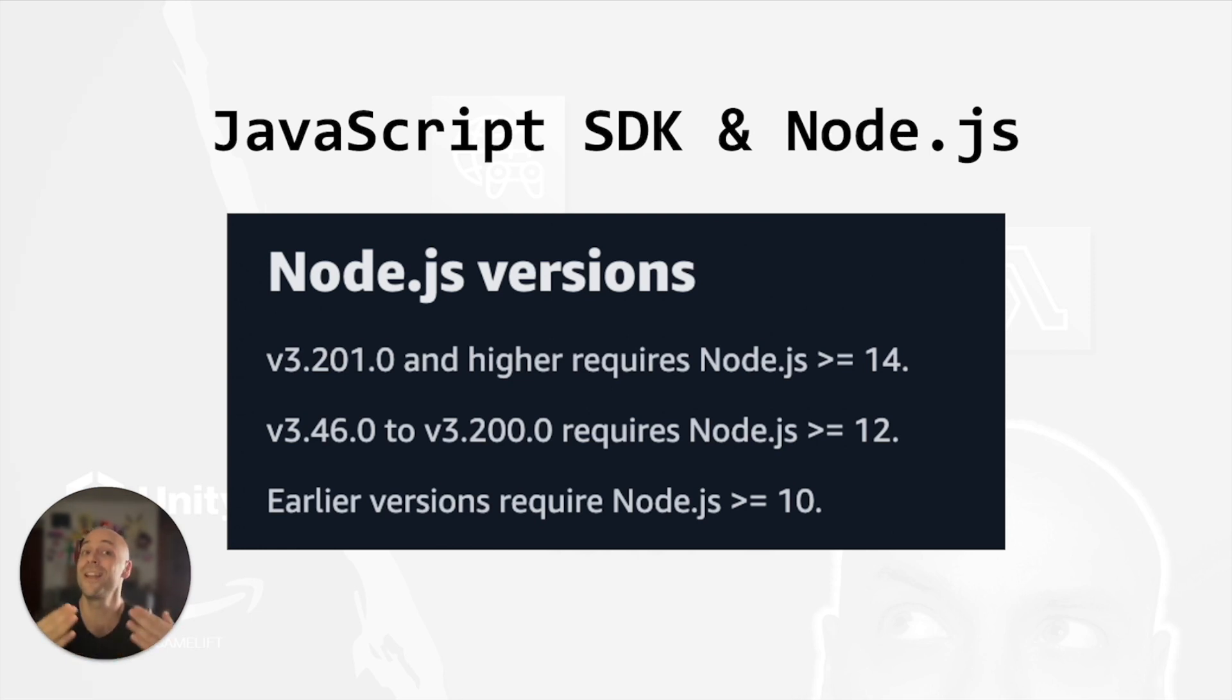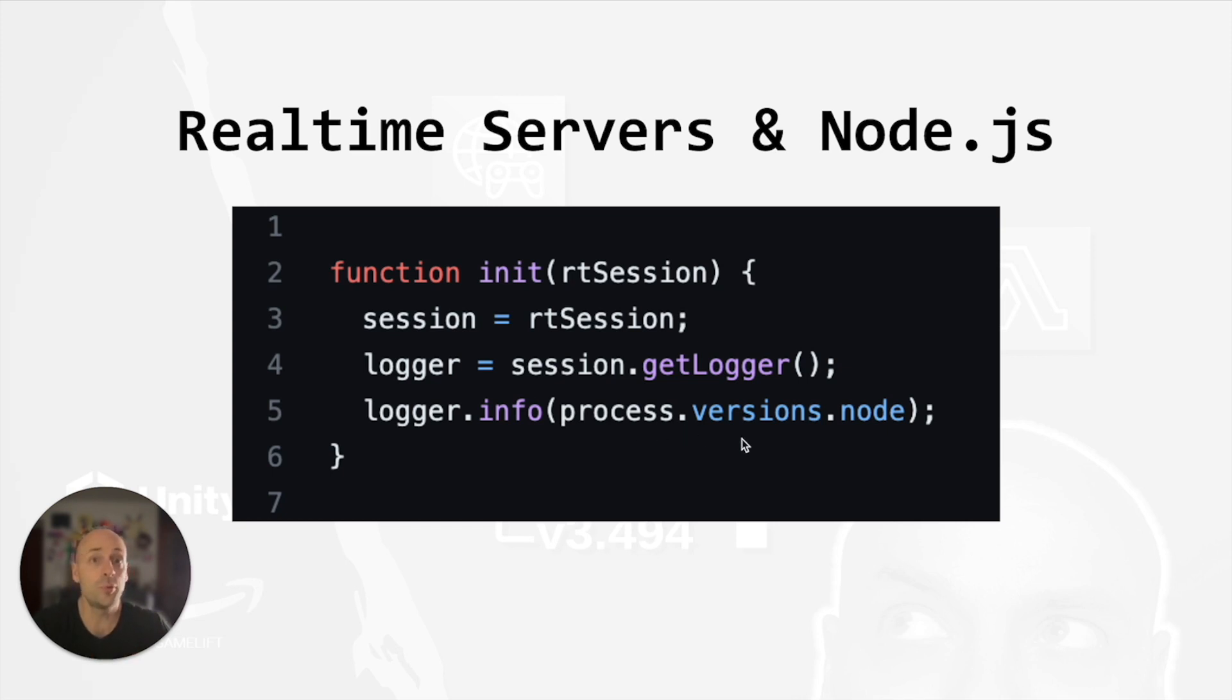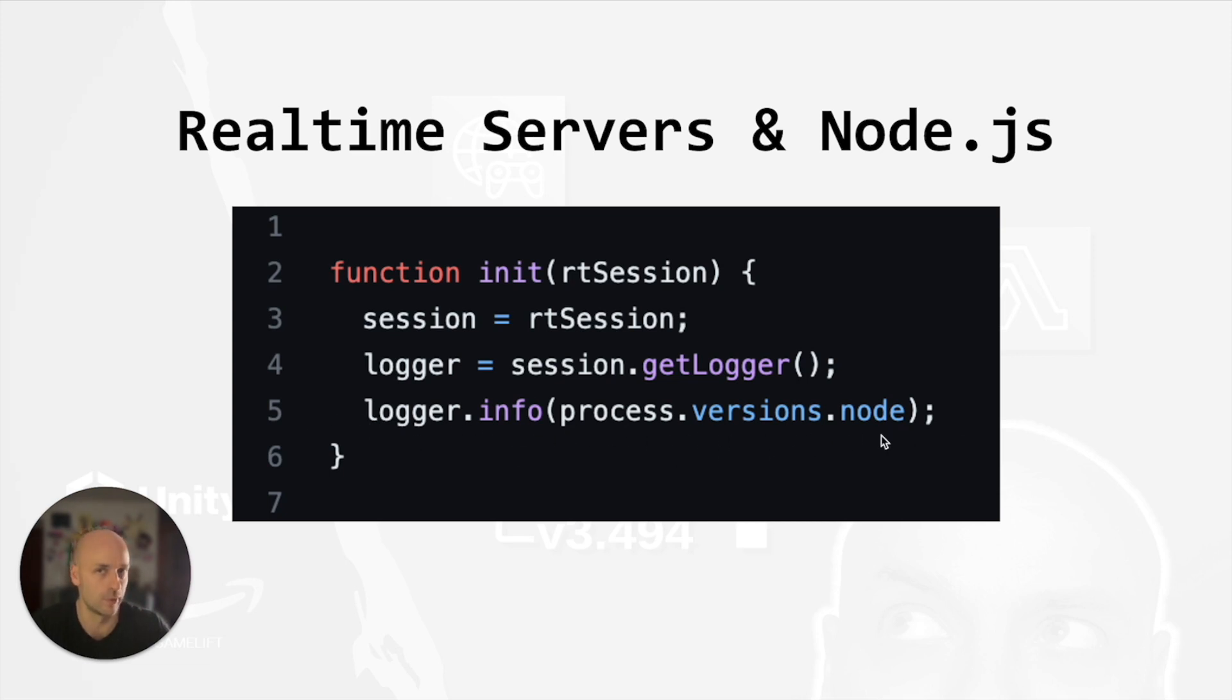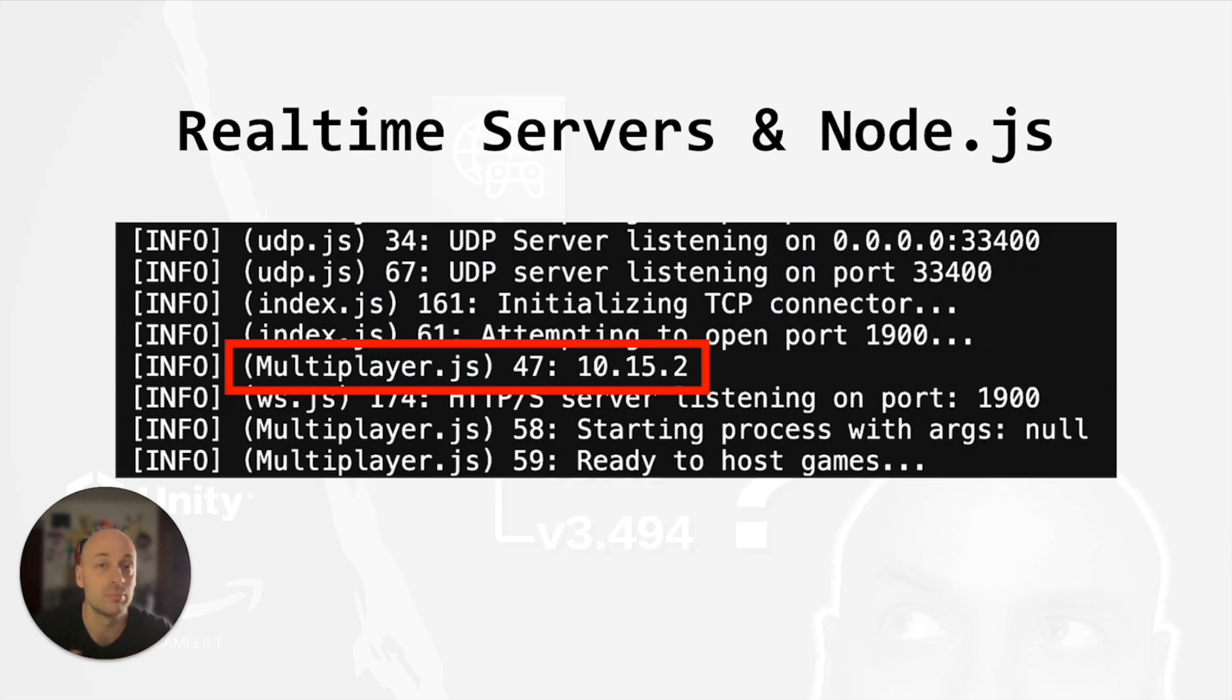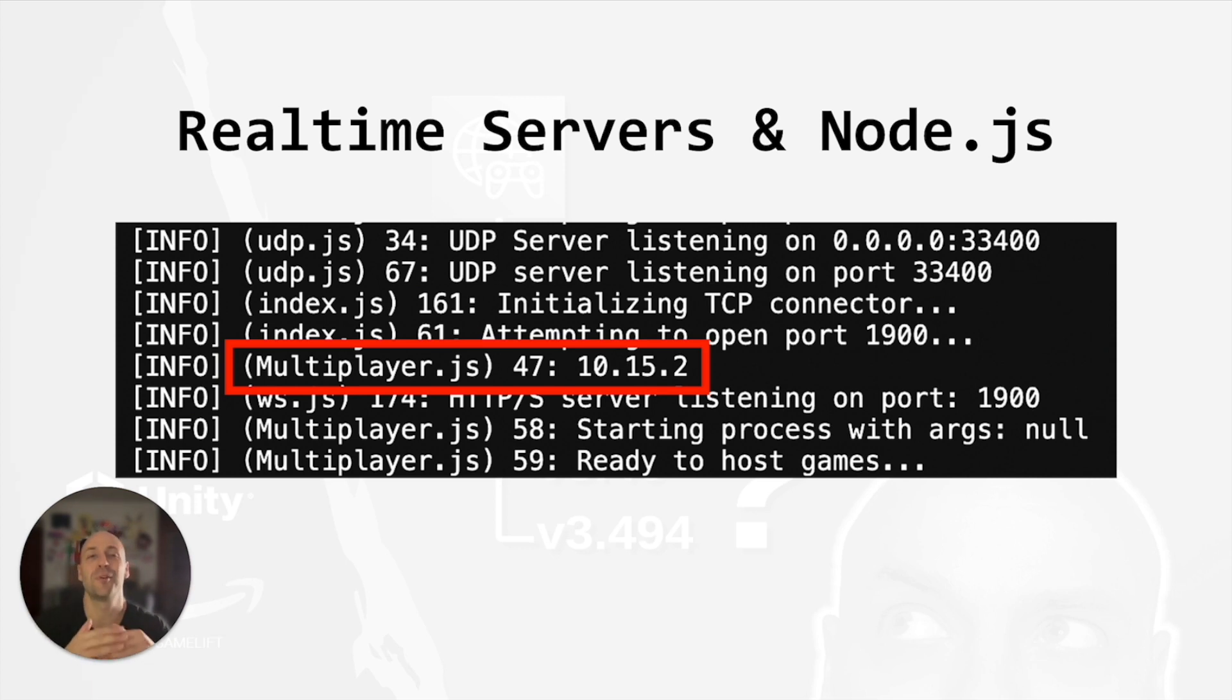So let's find out in my real time script. I added a line of code to print into the logs the Node.js version running on the real time servers. Then I checked the game session logs. I recommend you check my previous video to know how to do it and surprise. An old version of Node.js is running on the real time servers: 10.15.2.